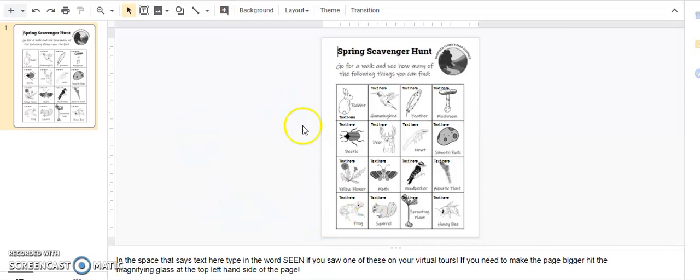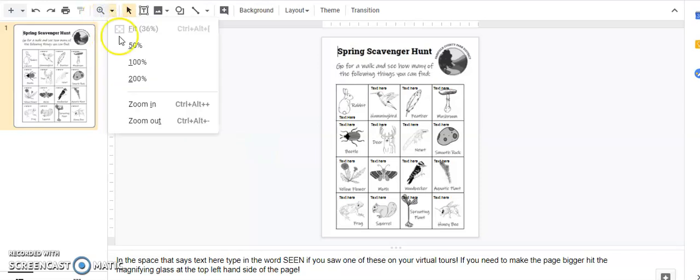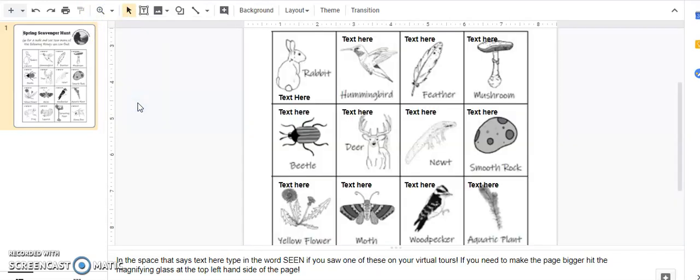When it finally loads, you'll see this is kind of small. And if your eyes are anything like Miss Mills', I cannot see that. So I'm going to go up here to my magnifying glass and I'm going to zoom in. Now once you've done that, you'll be able to click on the text.